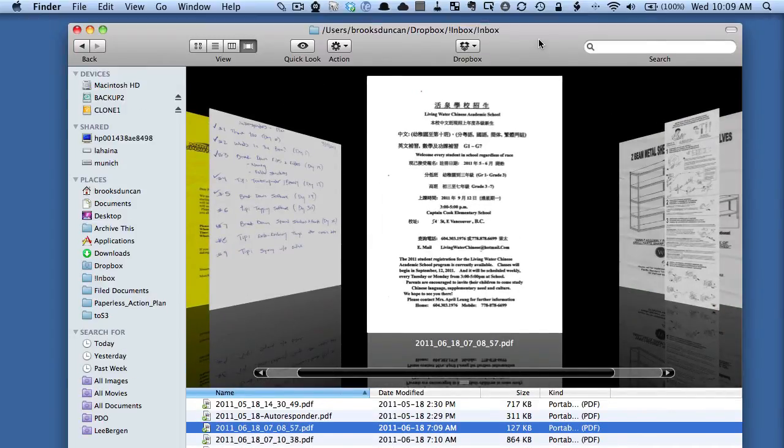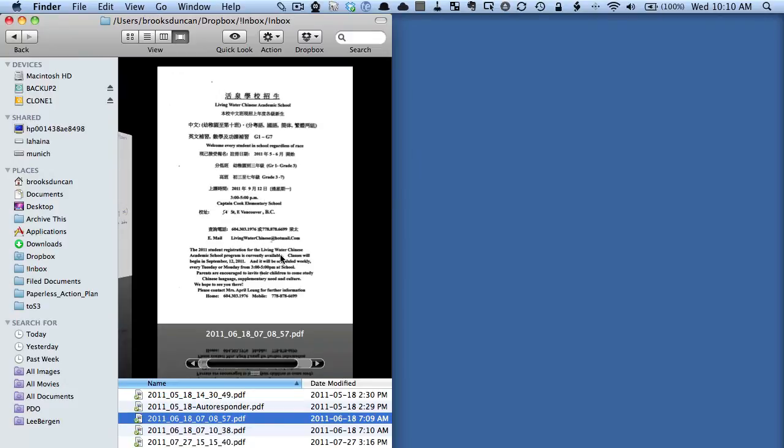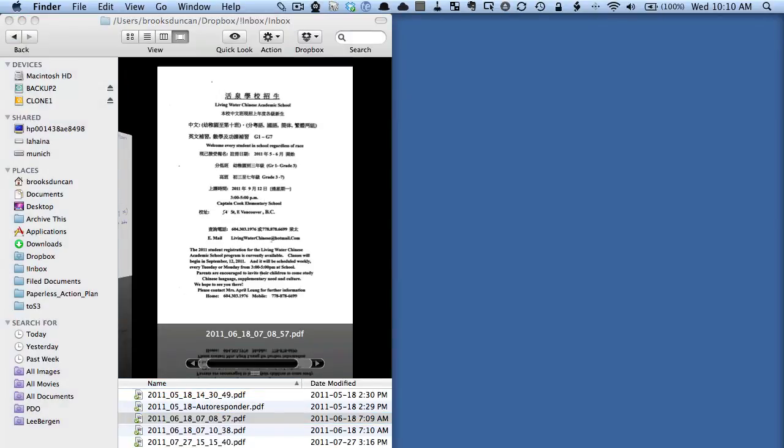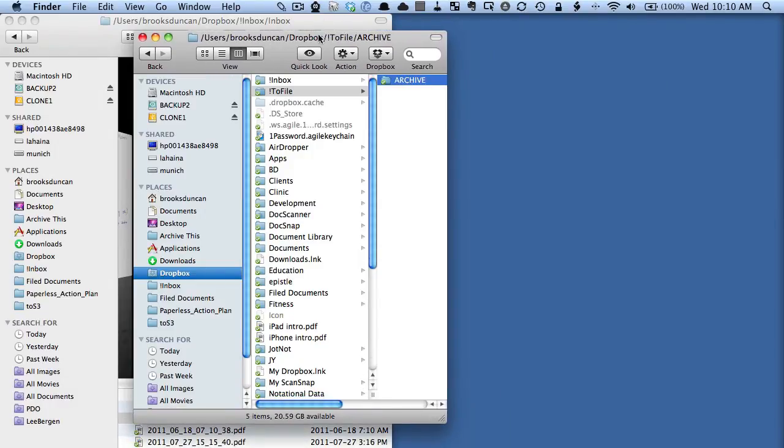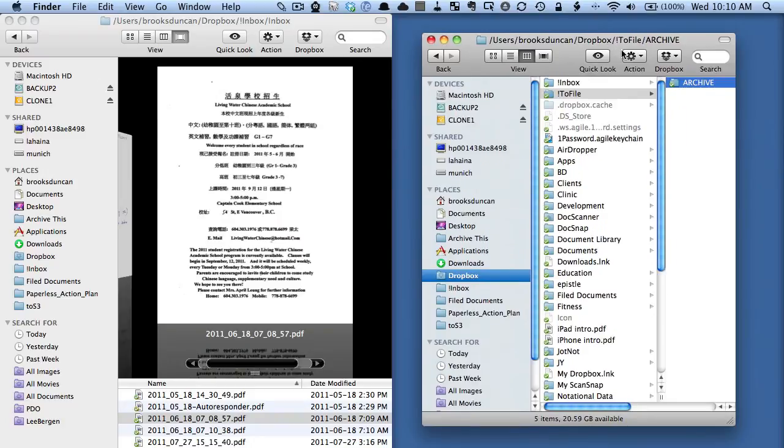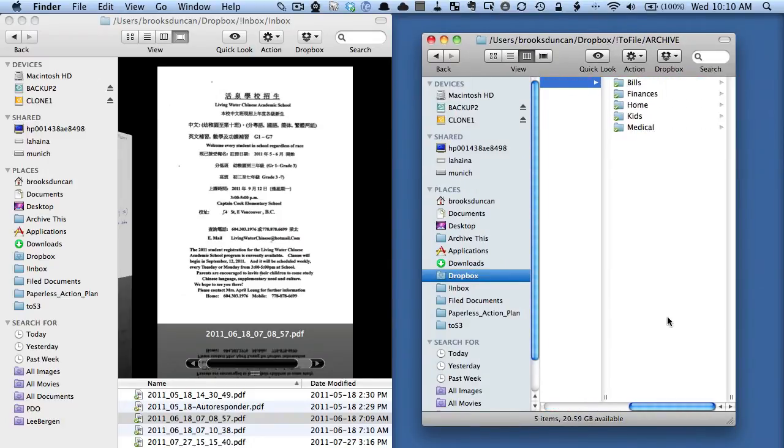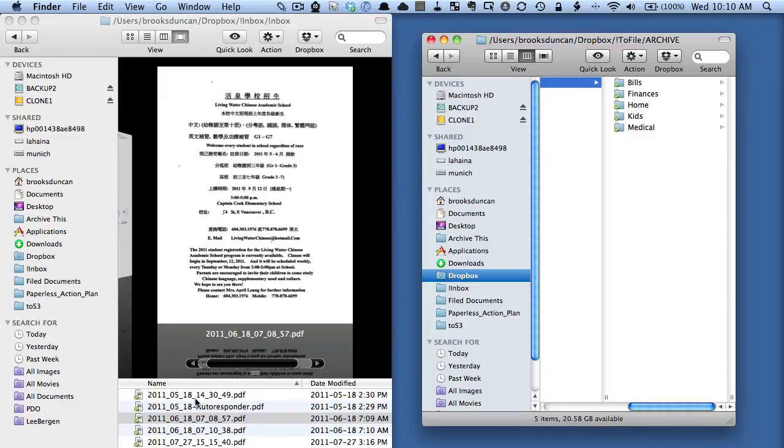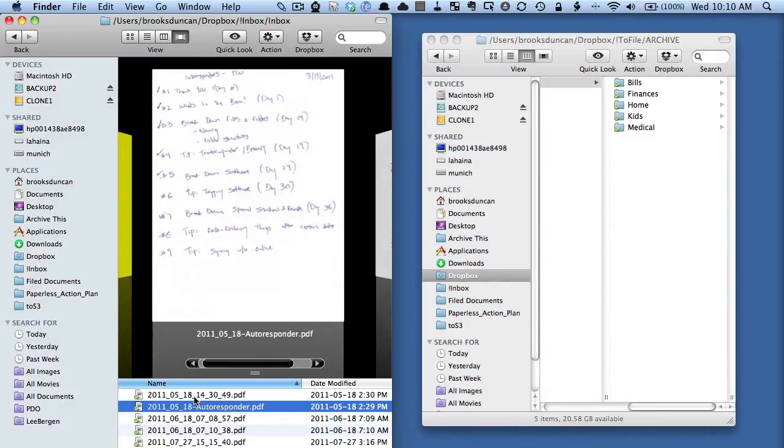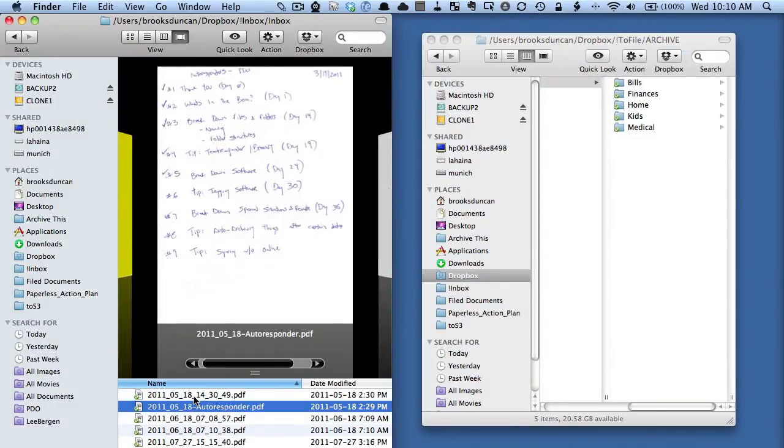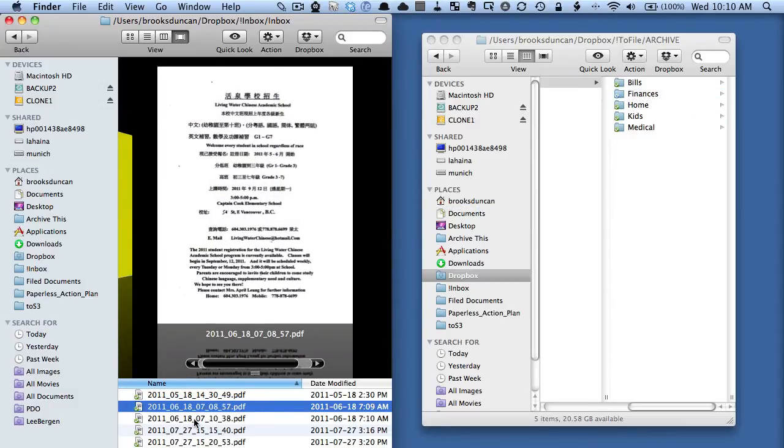Now if you want what you can do and this especially works if you have a big screen is you could have your cover flow window over on the side and then maybe have your archive window on the folder where you're going to be copying files to over here on the right and what you can do is you can go through name your file and then just drag it right over to the appropriate folder wherever it needs to go so it allows you to very quickly process your documents by moving stuff around.